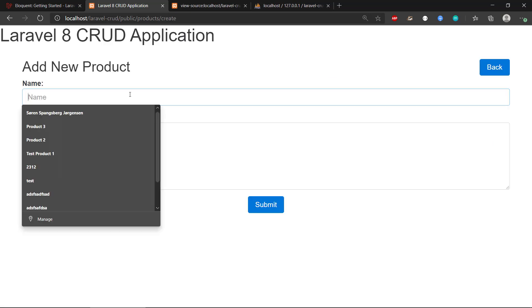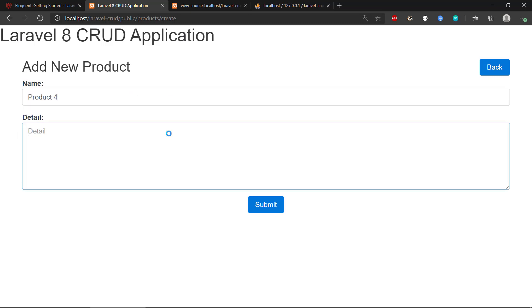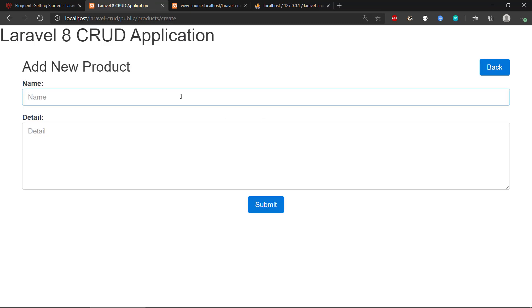So let's just create a couple of more products to see here. Details there. And another one.